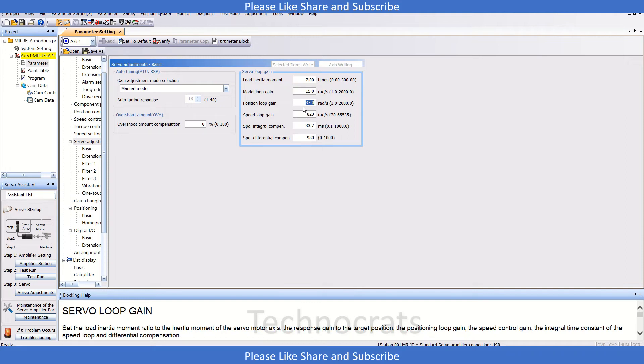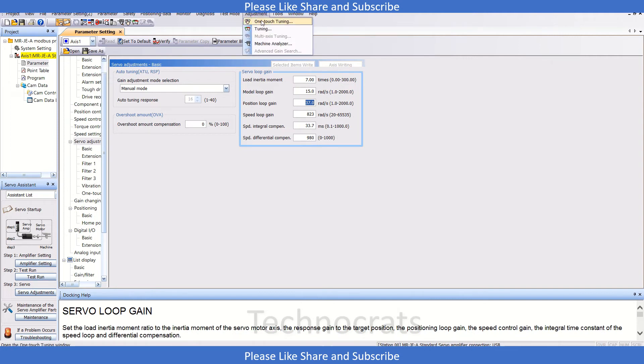Once you decrease these values, you can do the auto tuning one-test tuning from here. How to do one-test tuning is already mentioned in my previous videos, so I will share the link of the auto tuning one-test tuning method video in the description.